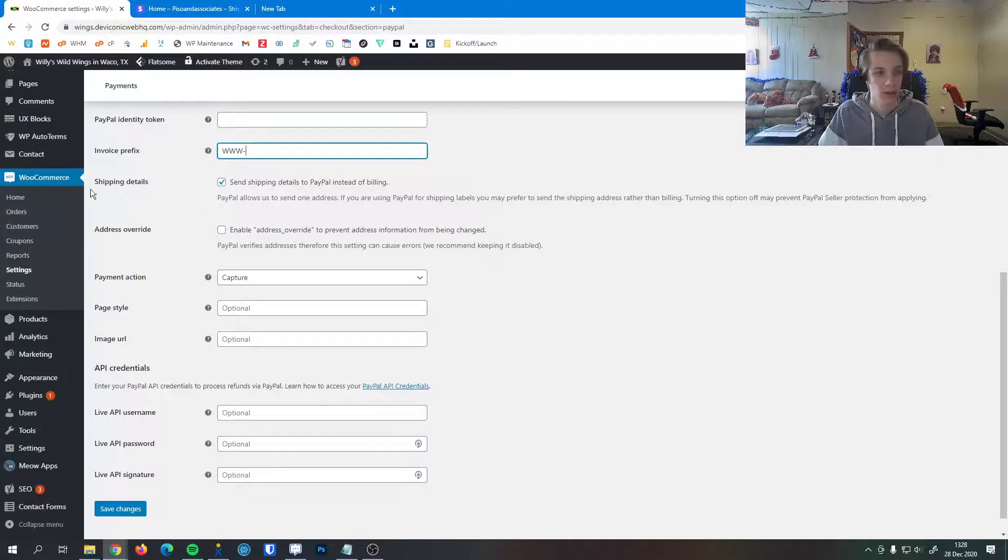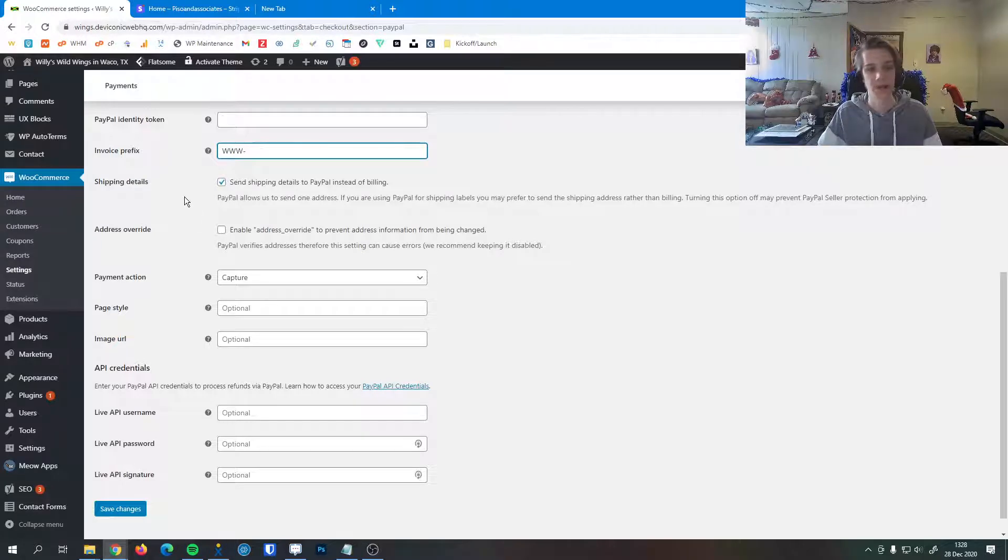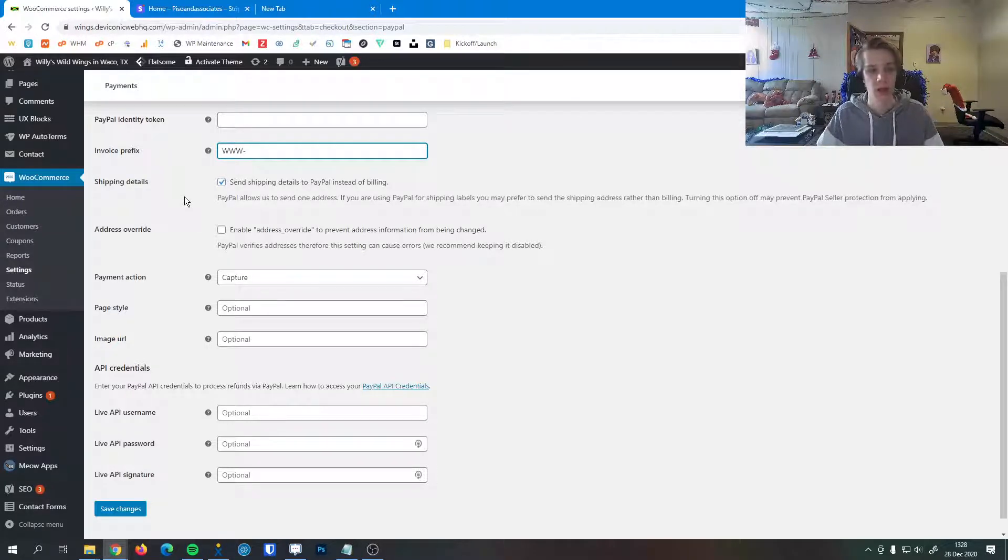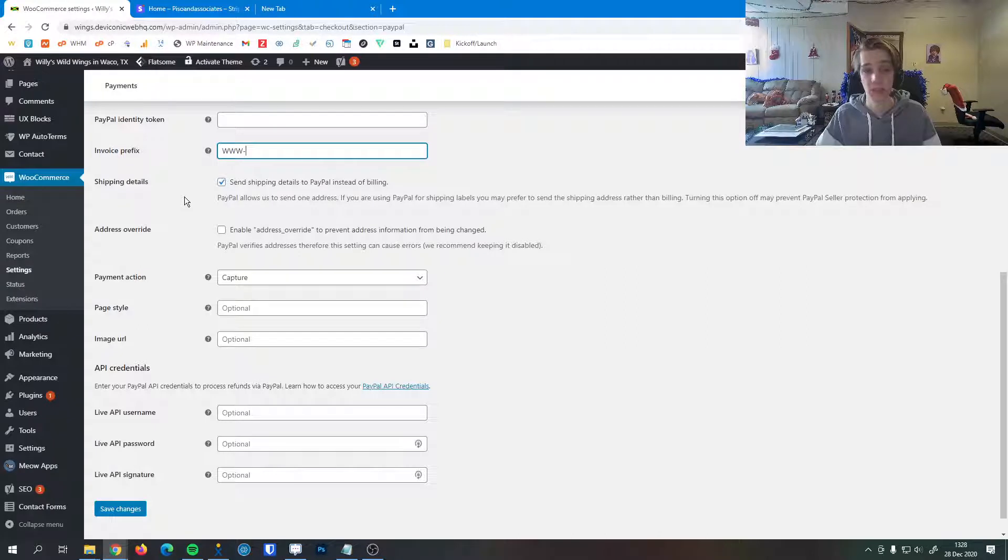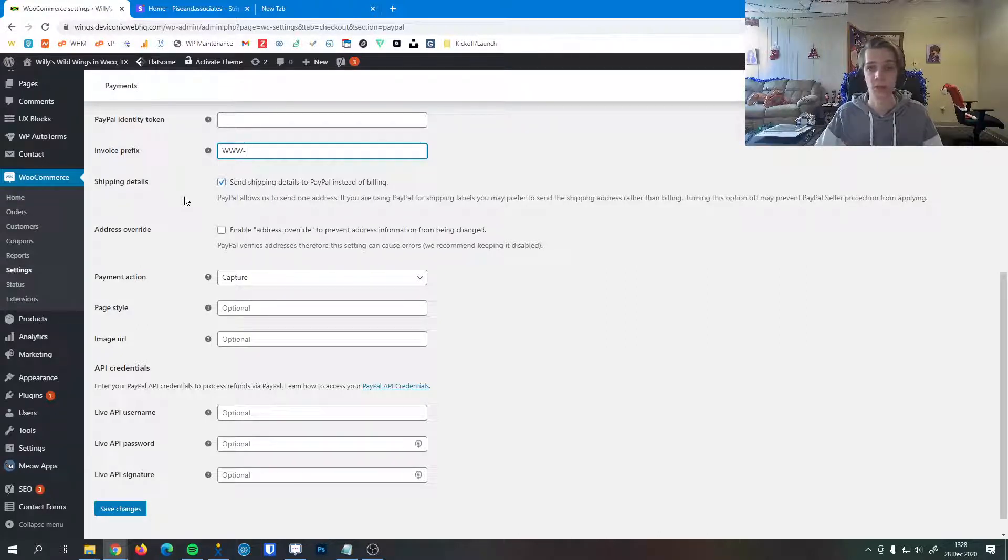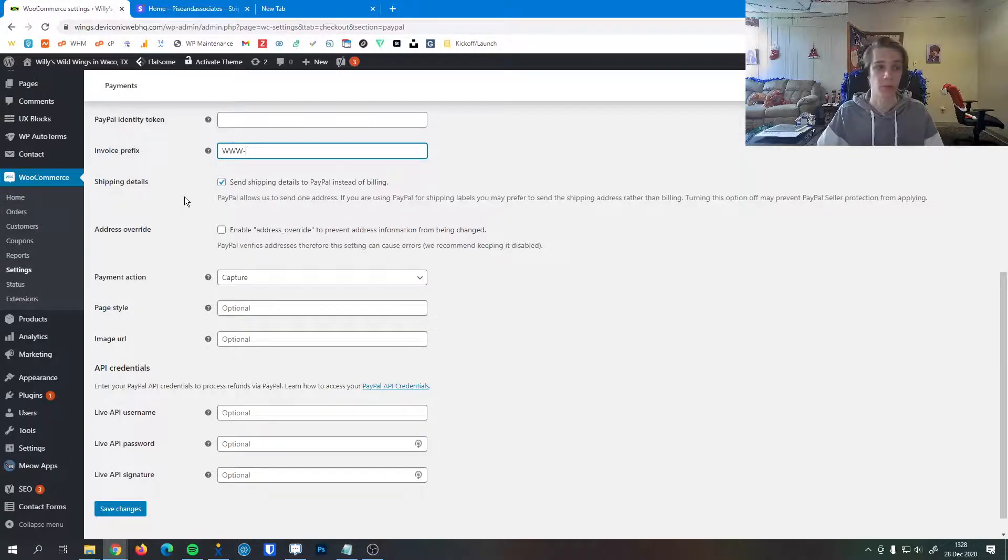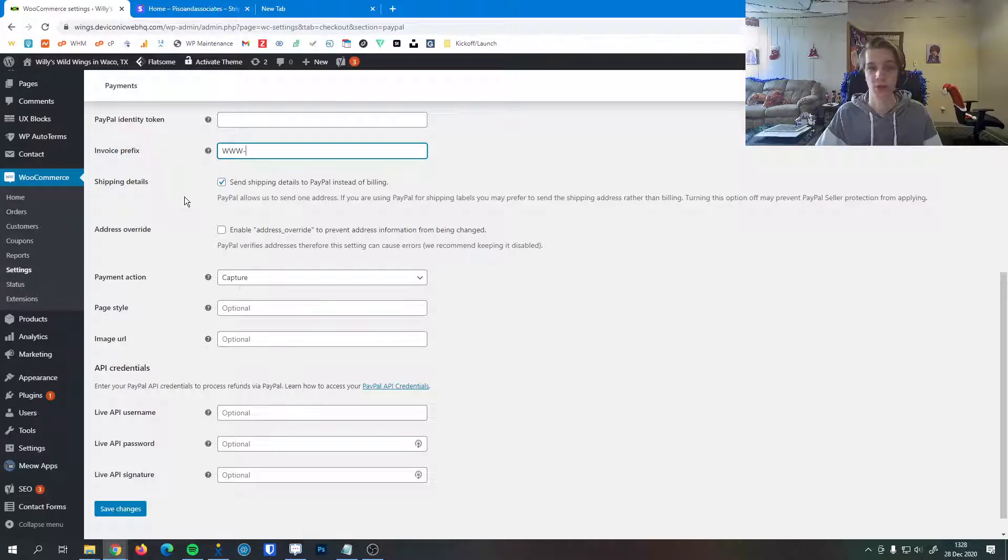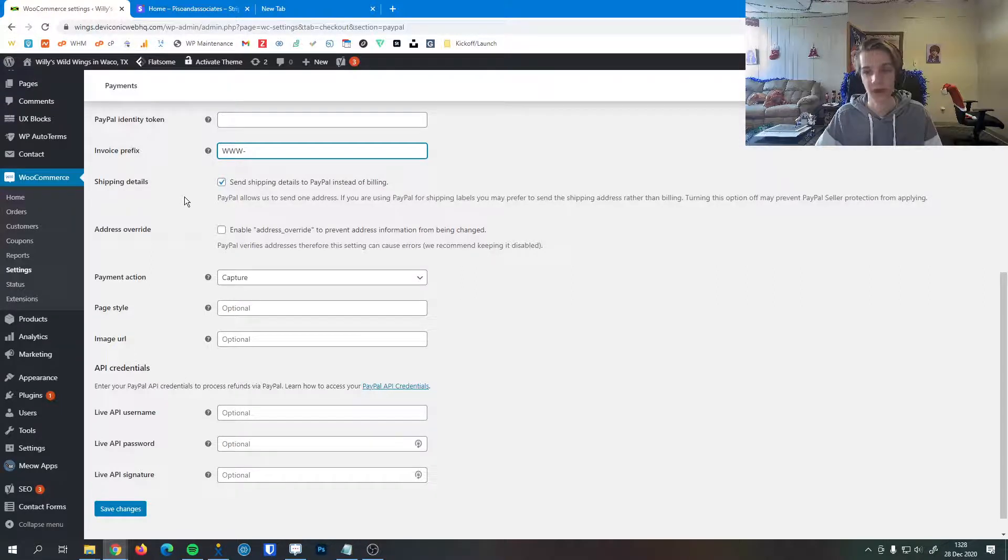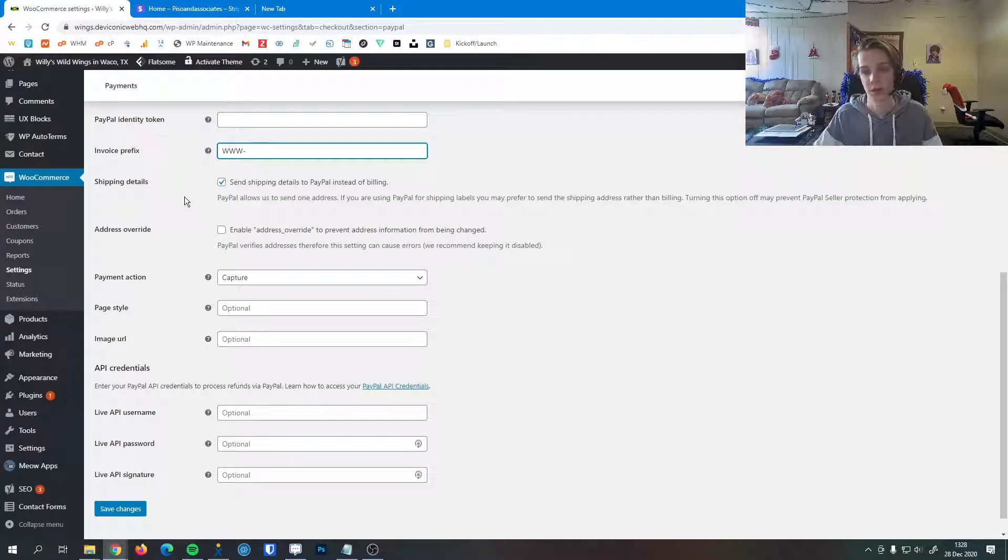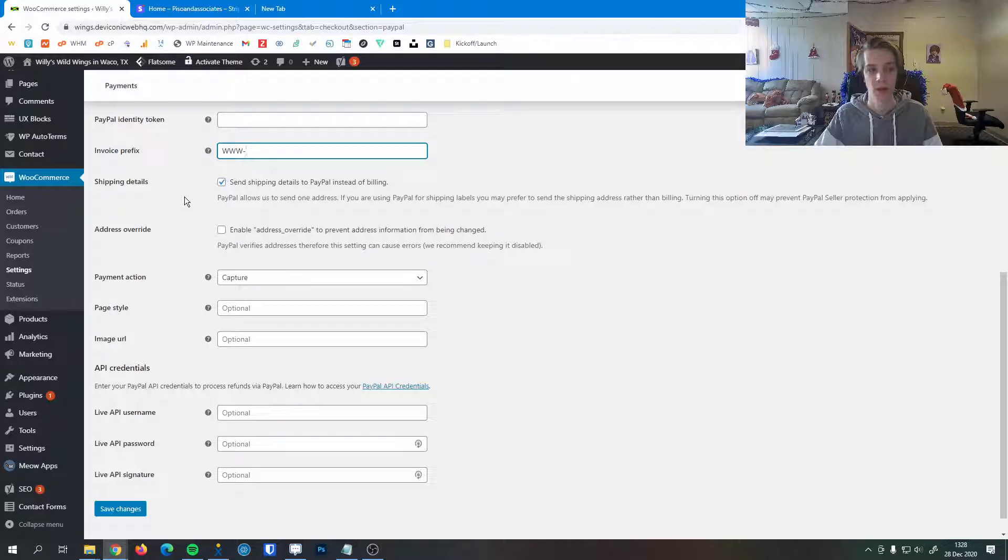Lastly here we can do some shipping details, so we can send the shipping details to PayPal instead of the billing. That allows PayPal to send one address, and that's also very convenient if you're using PayPal to make your shipping labels. If you get an order through PayPal and it allows you to print that shipping label, you don't have to enter any other addresses—it's already good to go.